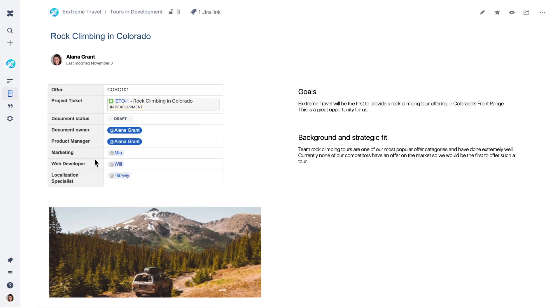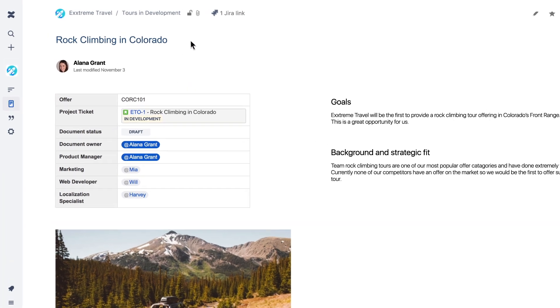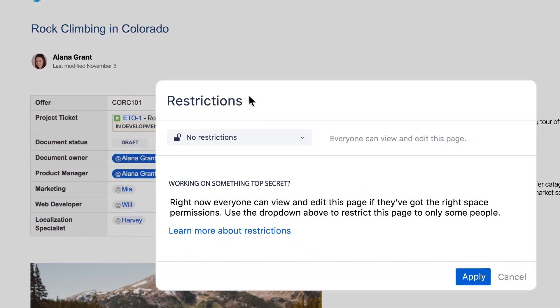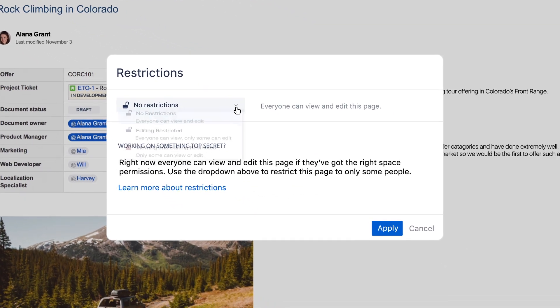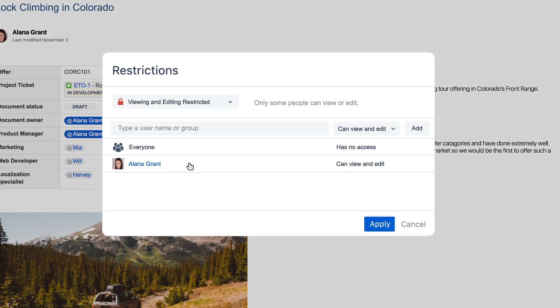Confluence is an open and shared workspace, so any team can see your progress. Still working on it? Keep your page private until you're ready to share.